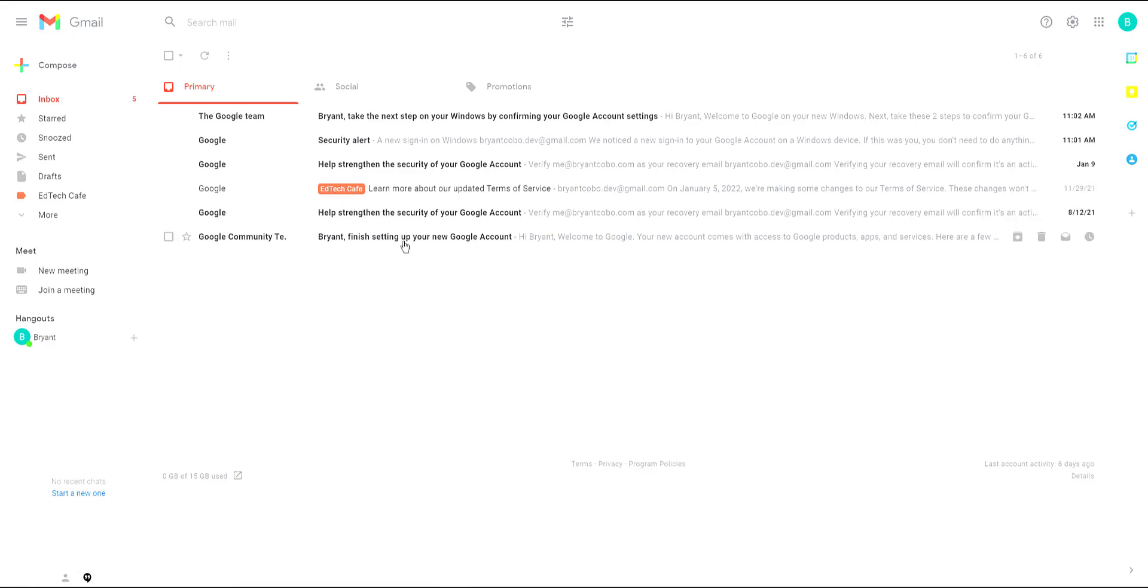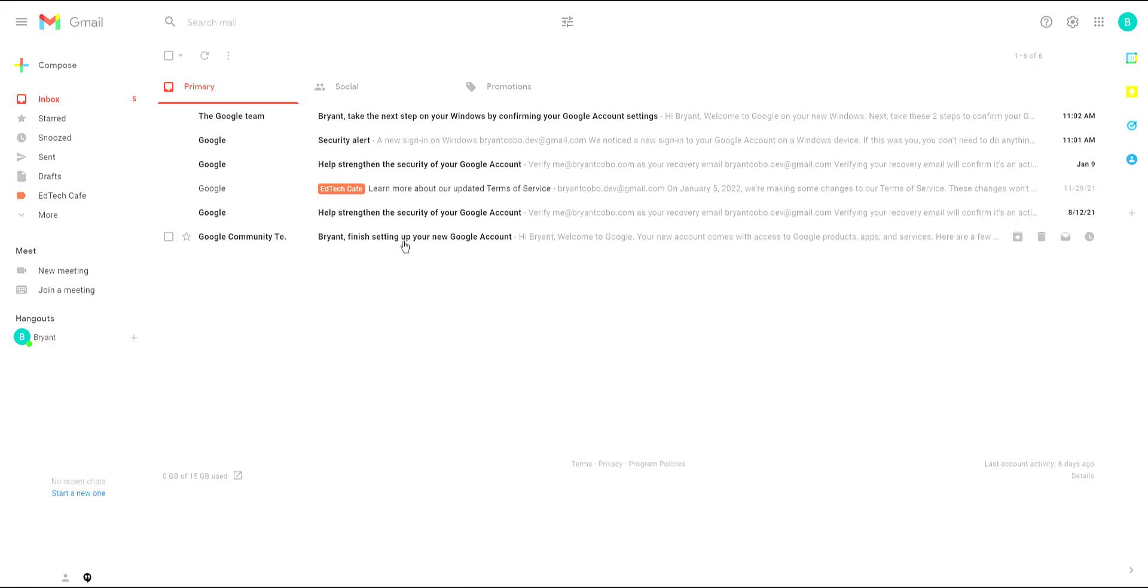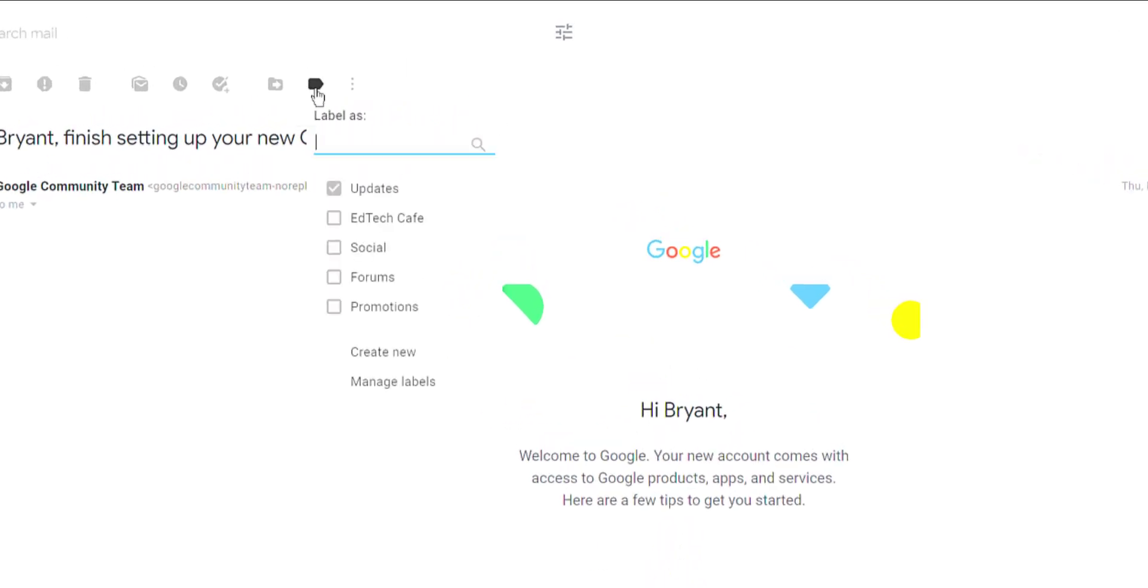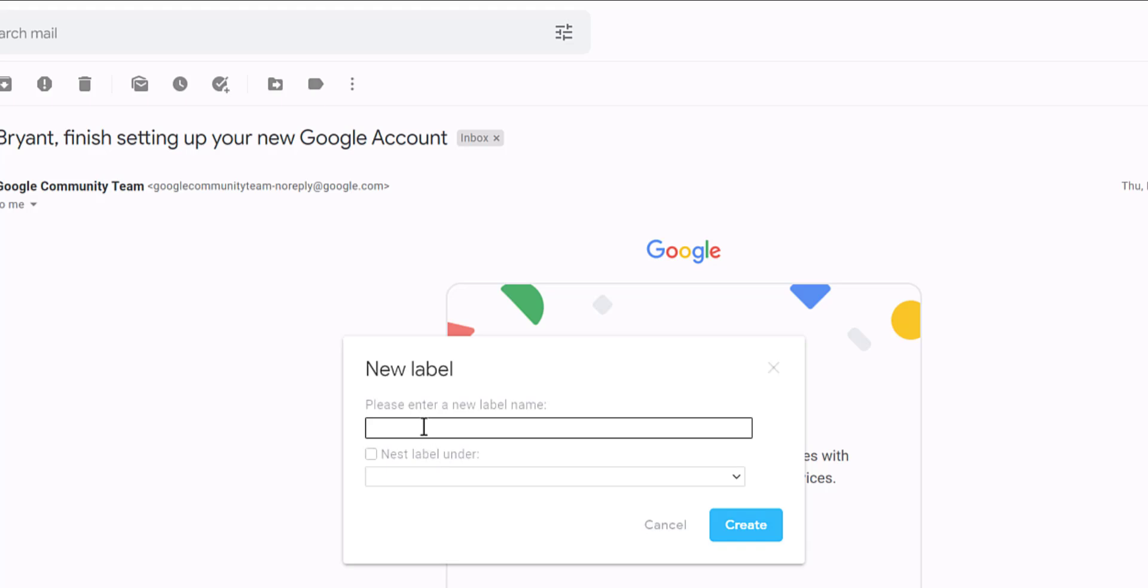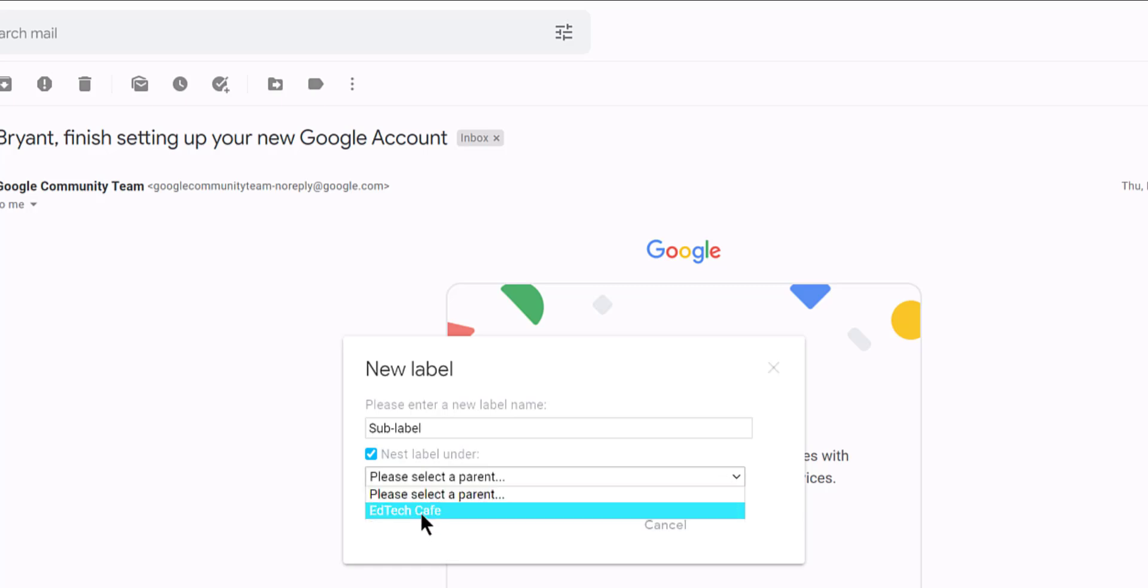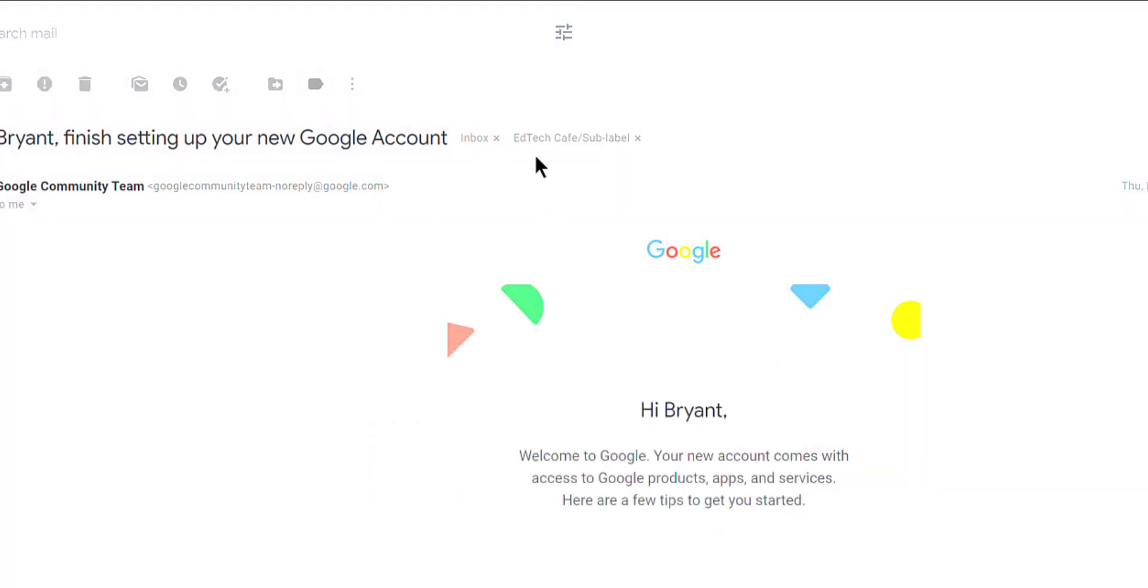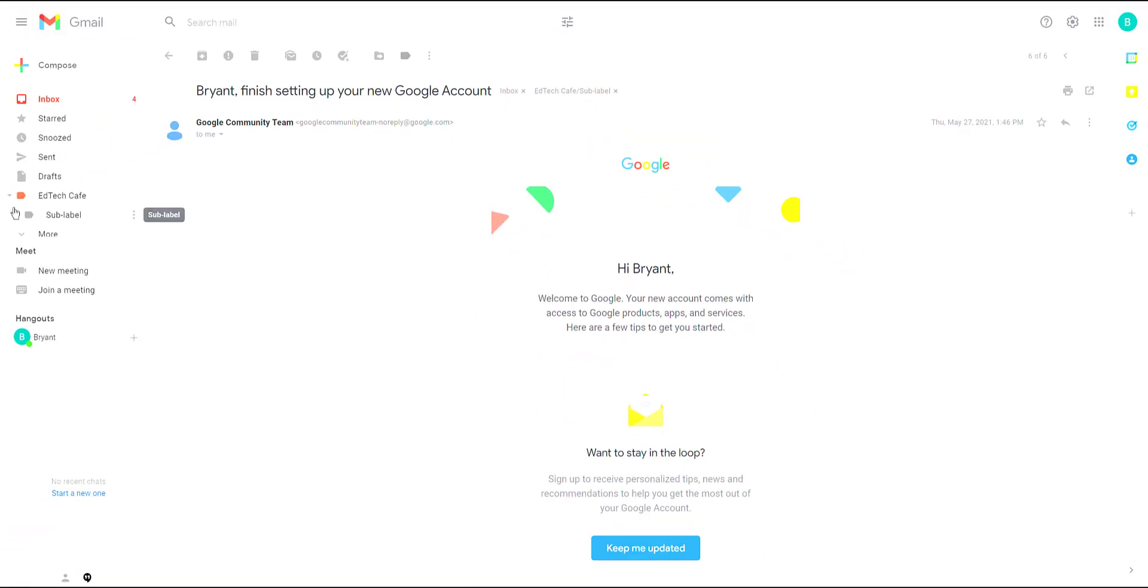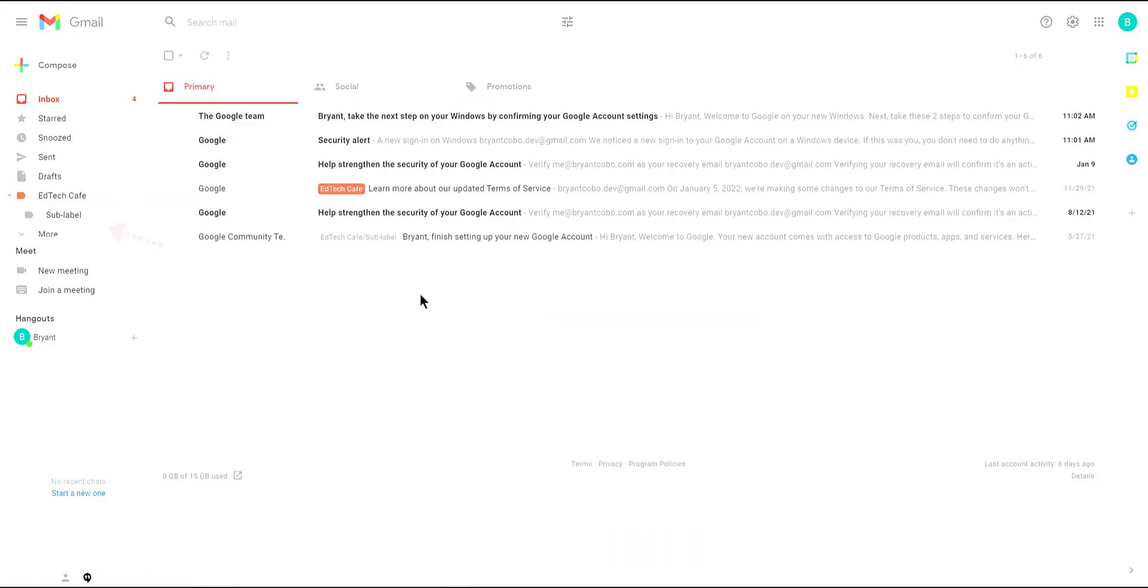Next I'm going to show you how to create a sub label. I'm going to open up another message and then from here I'm going to click on the label icon again. Click create new. Now I'm going to give it another name. Then I'm going to select the nest label under and select my previous label as a parent. That will create a nested structure like a tree structure for your labels. Click on create and you'll see that it has both labels applied to it. One is sub label. On the left hand side we'll find that the labels are nested. That allows to collapse them again like a folder. Back in my inbox you can see that that new label is applied as well.